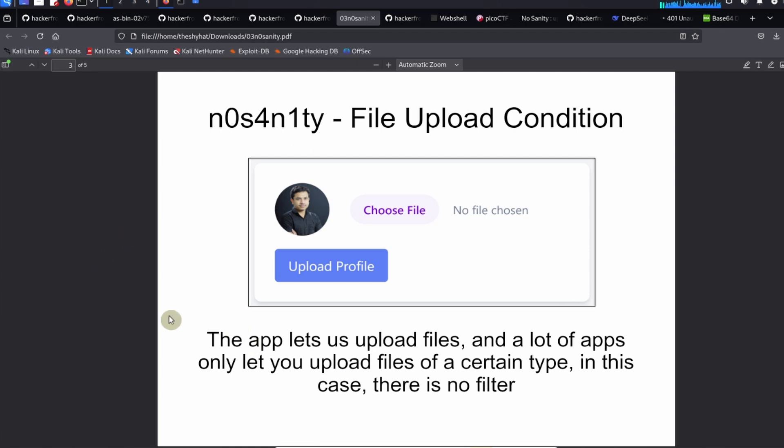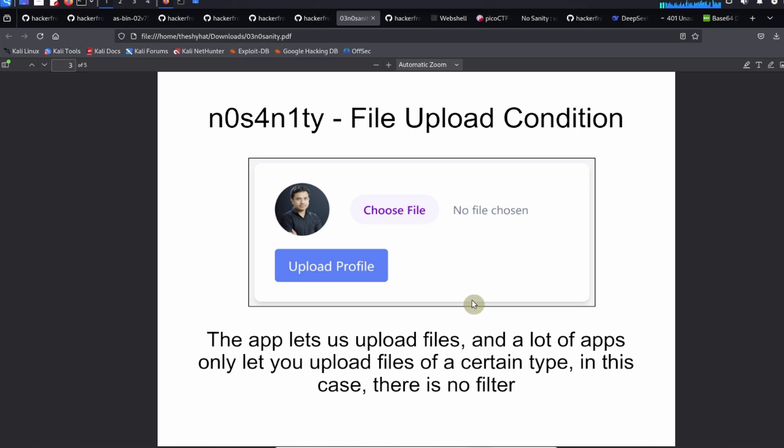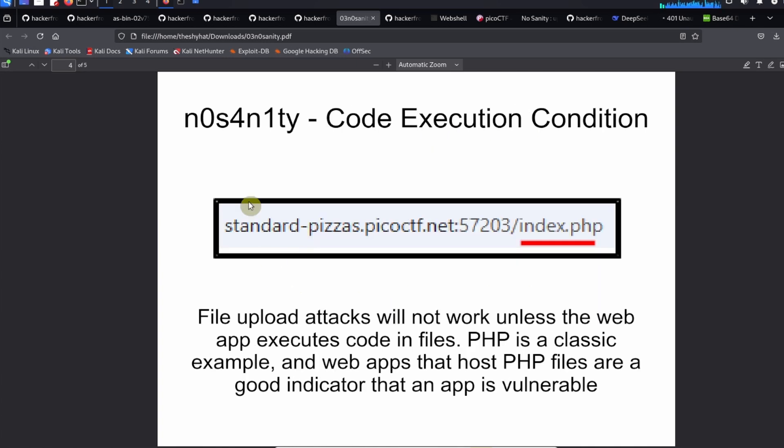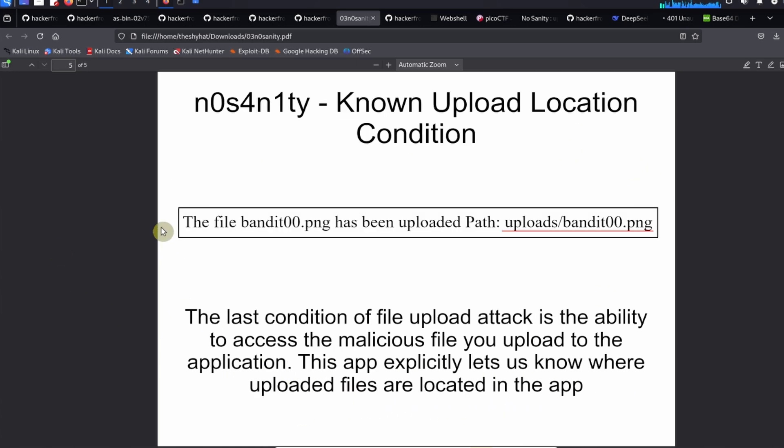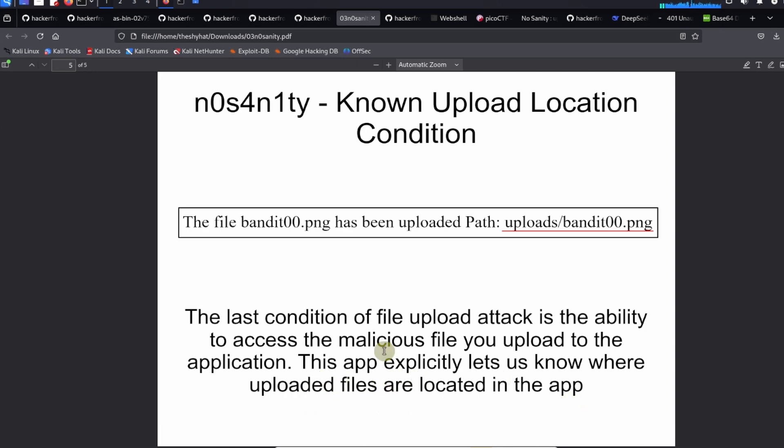The first condition is the file upload condition - the application lets us upload files. A lot of apps only let you upload files of a certain type. In this case there's no filter and you can upload whatever type of file you want. The second condition is the code execution condition. File upload attacks will not work unless the web app executes code in files. PHP is a classic example, and web apps that host PHP files are a good indicator that an app is vulnerable to file upload attacks. The last condition is the known upload location condition - the ability to access the malicious file you upload to the application. This app explicitly lets us know where uploaded files are located.